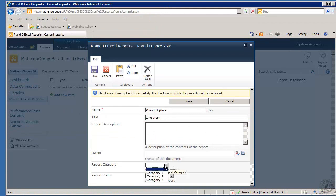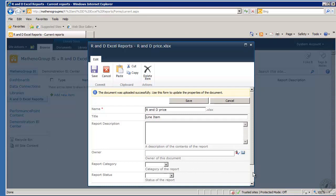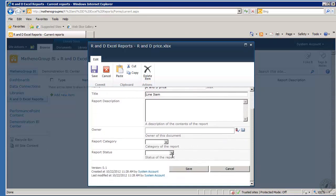The categorizing. This is part of that document library that you created in here. You can change these report categories in your document library, which is really a very handy little thing to be able to do.